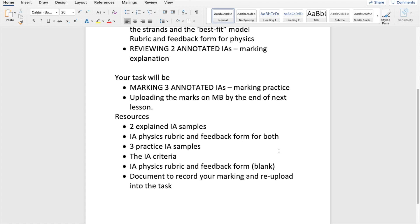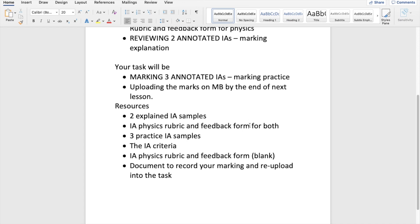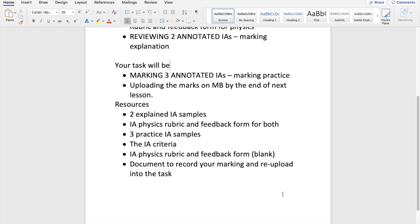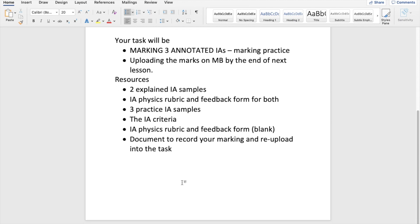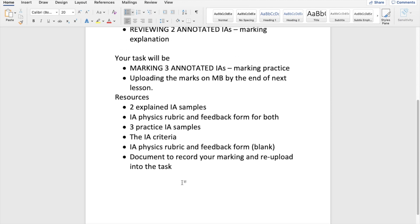I will be reviewing two annotated IAs with explanation of how they are marked. Your task is going to be marking three annotated IAs and uploading the marks on ManageBac by the end of next lesson. So you can do this between the two lessons or during the lesson tomorrow, but by the end of your next physics lesson these three extra samples should be marked and the relevant sheet should be uploaded to ManageBac.